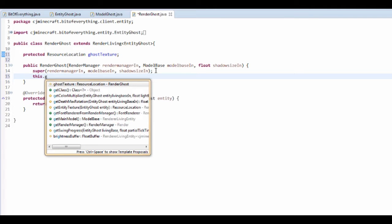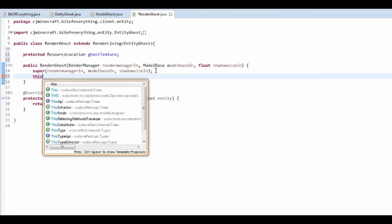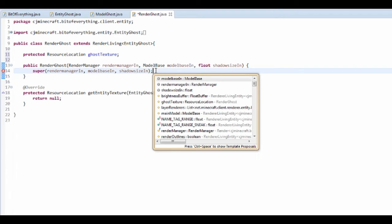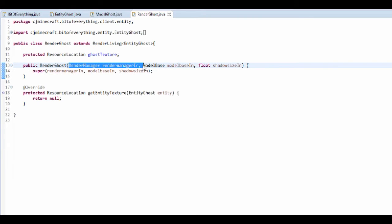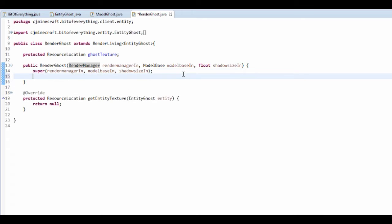So this dot, hold on. Now this is the RenderManager. Now we don't actually have a RenderManager, I think. Do we need it? No, I don't think we do. And that takes in the model base, which is our model ghost, and also shadow size. And then what we want to do, we want to call a super with the two arguments.